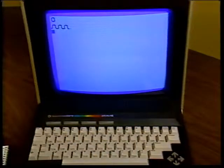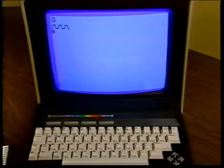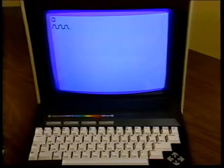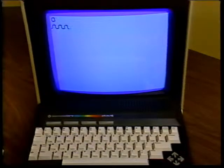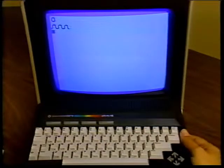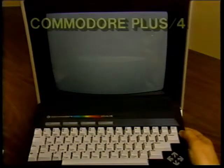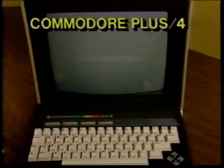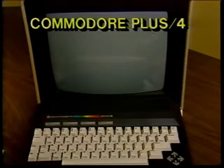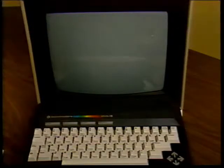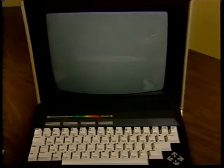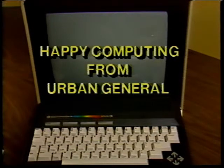Now that you have a basic understanding of your Plus/4 and the workings of your keys and keyboard, it is time to turn off the tape and begin to enjoy your computer. Refer to your integrated software manual for complete descriptions and instructions regarding the uses of the four built-in software programs for your Plus/4. This tape has been designed to introduce you to some of the very basic functions of your Commodore Plus/4. As you read through your manuals, you'll find many new and exciting ways to use your computer. We hope your knowledge and enjoyment grow with each new program you pursue — so from the people at Urban General, happy computing.